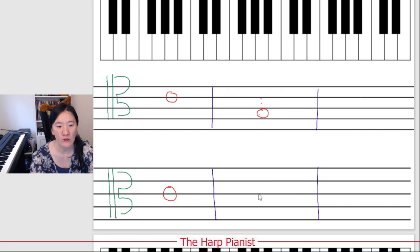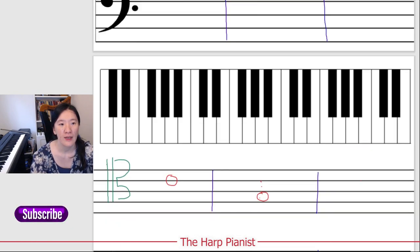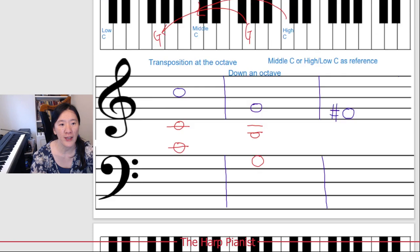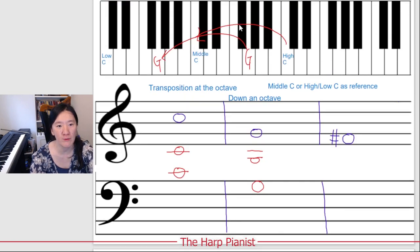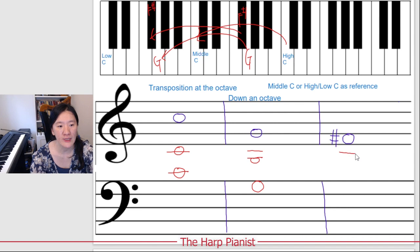And on alto clef: C, B, A, G. And here we have F sharp. So this is F sharp above middle C. To transpose one octave down will be F sharp below middle C. So we have C, A, F sharp on treble clef, and F sharp on bass clef.